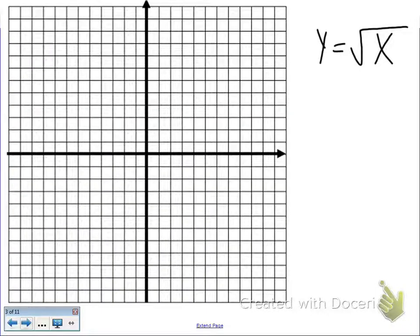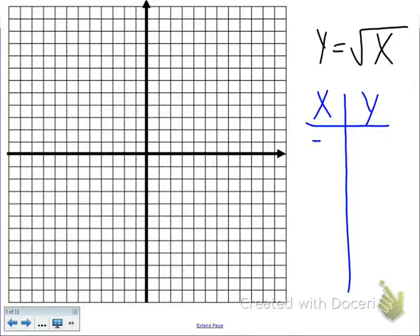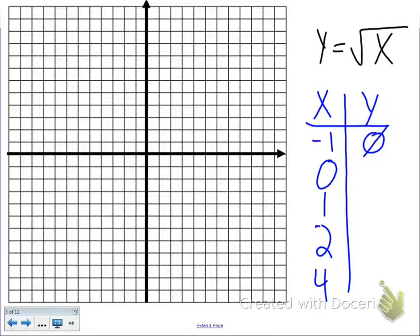We're going to start off with our base parent graph of y equals the square root of x. We're going to start off by doing an x-y chart, picking the points negative 1, 0, 1, 2, and 4. If you plug in negative 1 into your calculator and do the square root of negative 1, you get an error message or a null set — you cannot graph that point.